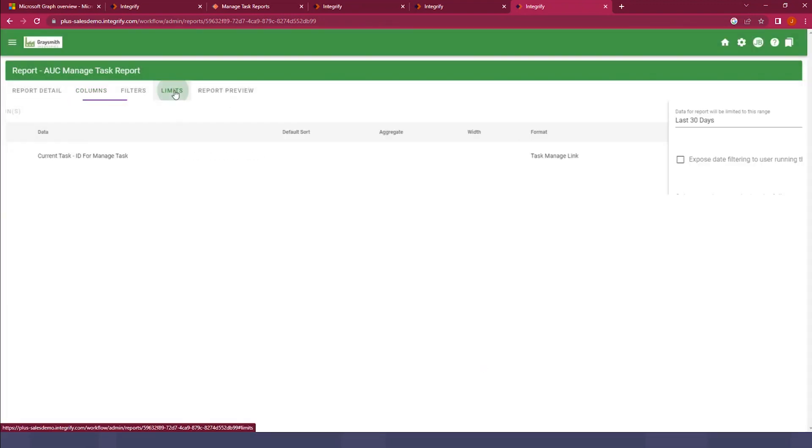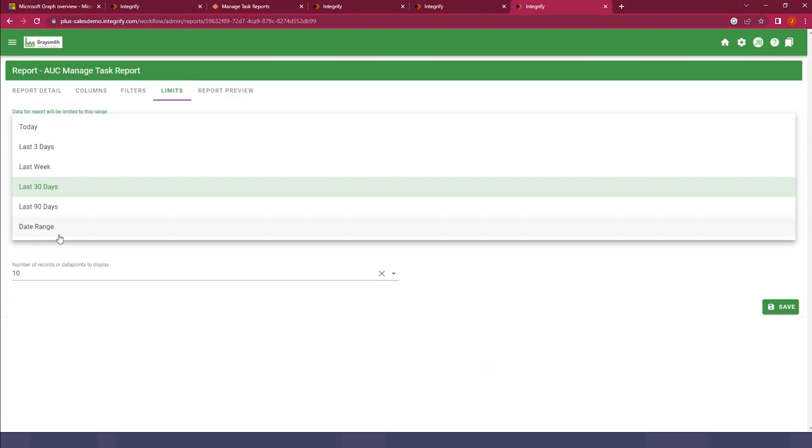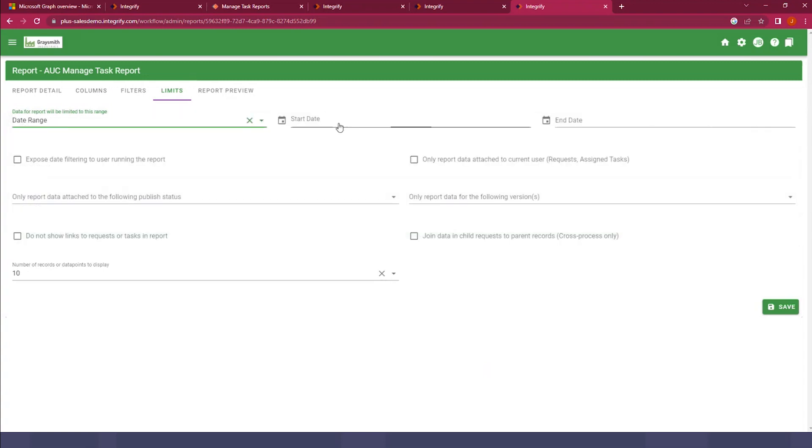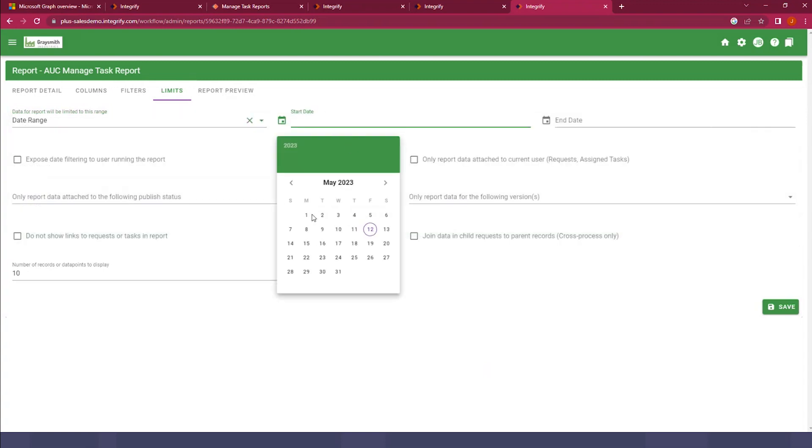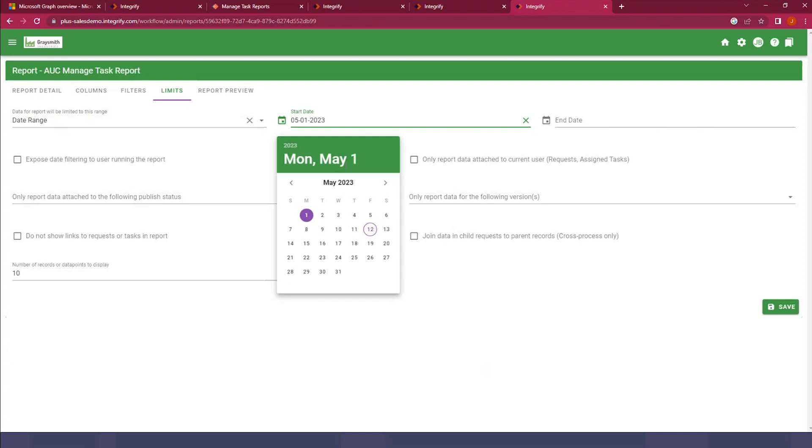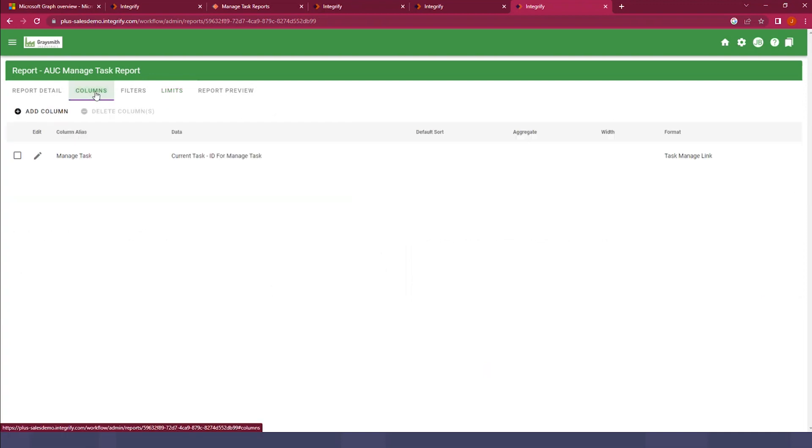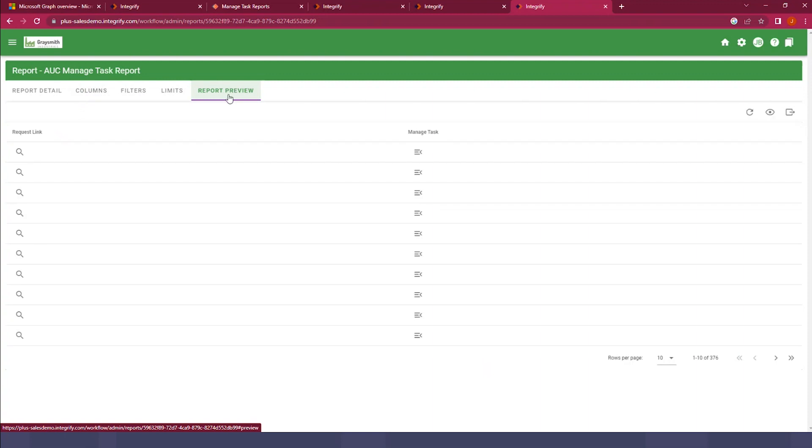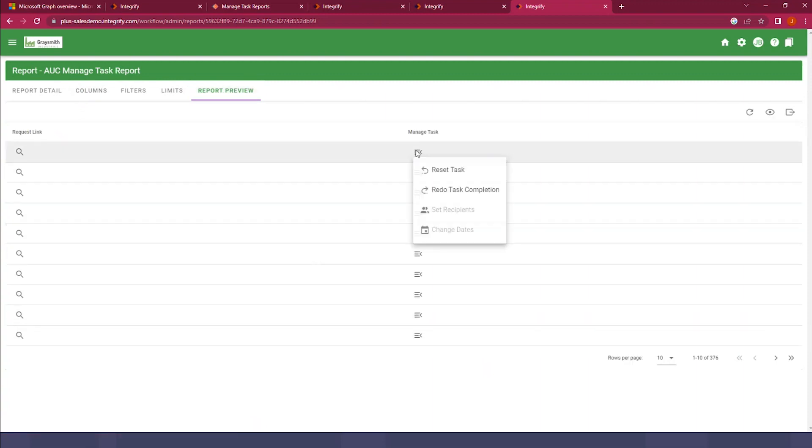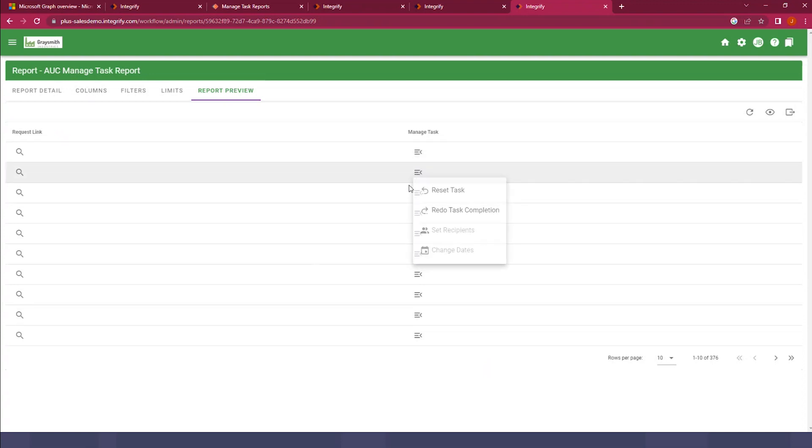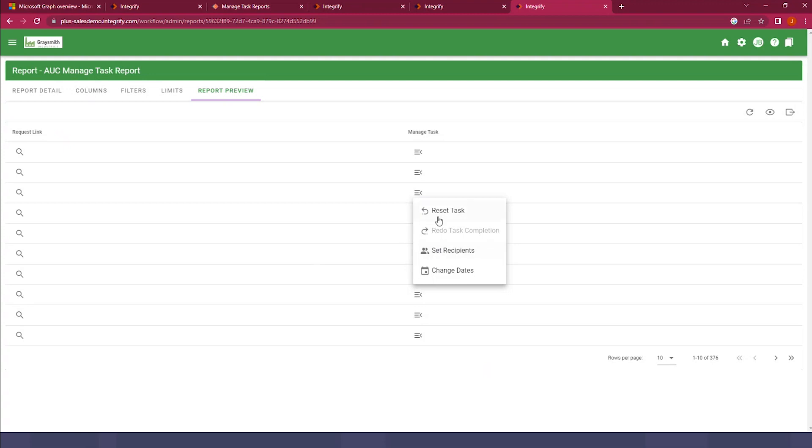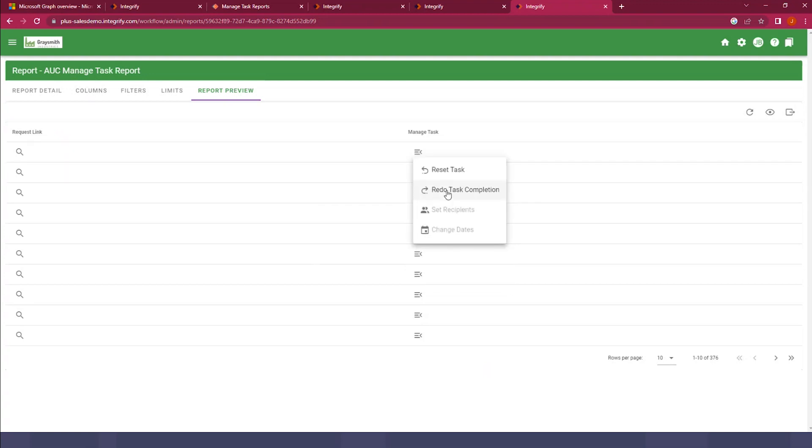I'm going to change the limits of this report just to pull in some more data for us. And you can see, even with this one column, if I go to Report Preview, I'm getting several tasks back. And this is the column we created. You can see some of those administrative capabilities here, like I can set recipients, reset task, and redo task.